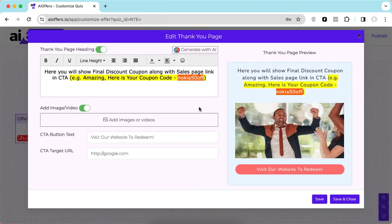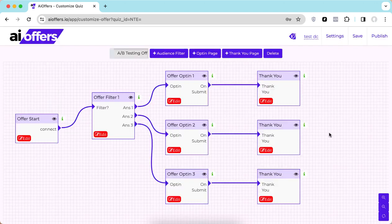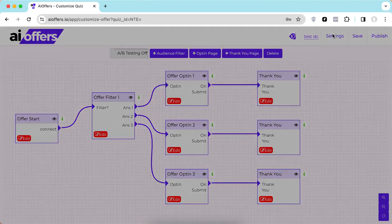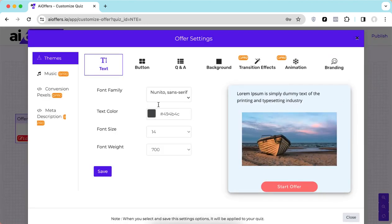You can also go ahead and edit the thank you page. This is the page where you will deliver your coupon code. You can add a relevant image and directly send users to your website in order to redeem the coupon.